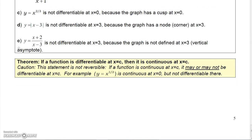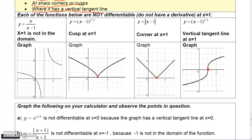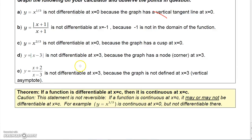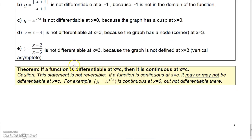The last theorem says: if a function is differentiable at a point, then it's continuous at that point. Remember, that only goes one way. If a function is differentiable at c, it's continuous at c. But it doesn't go the other way — here's a function that is continuous at a point but not differentiable there, because of a sharp corner. So that definition only goes one way. That pretty much ends the introduction to derivatives.